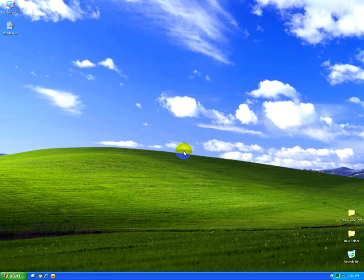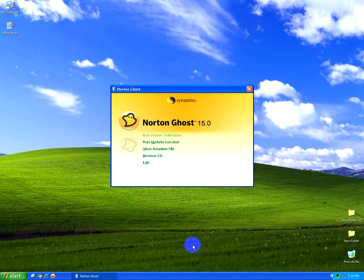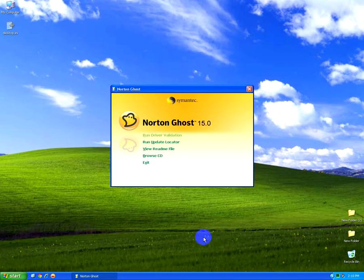For example, I inserted a CD right now, and the program should start up. And here it is, it's Norton Ghost 15.